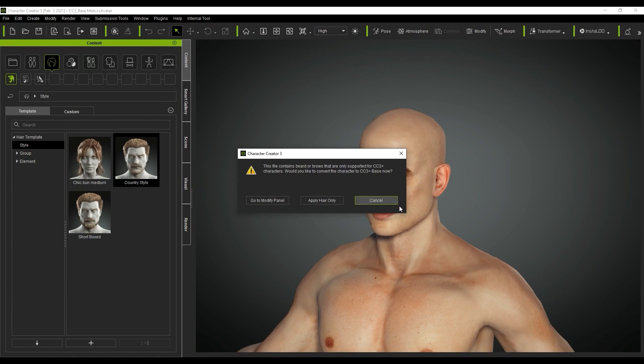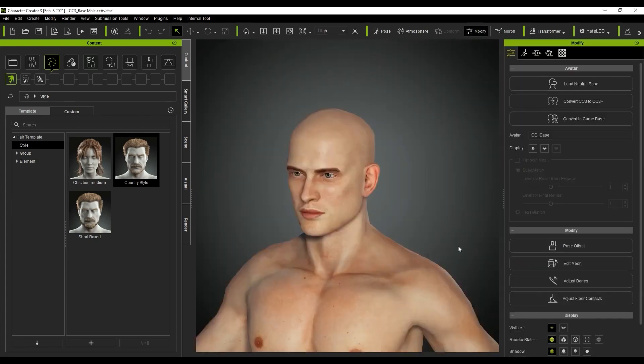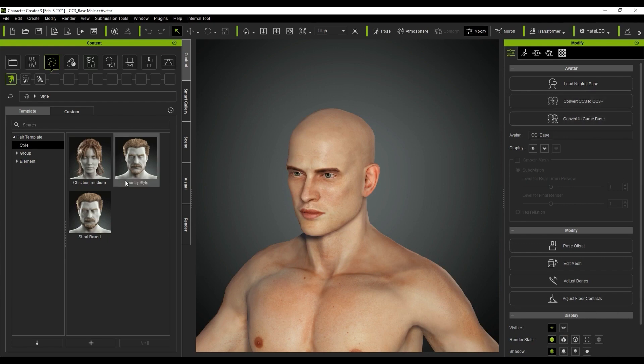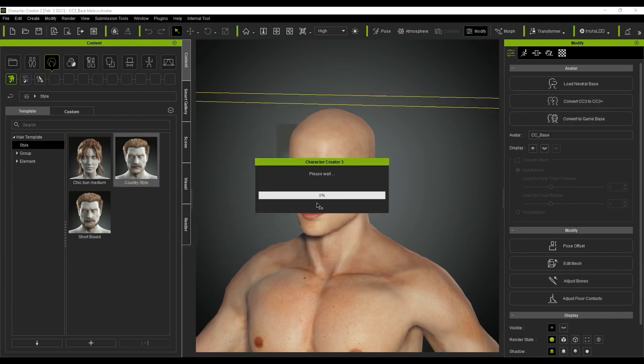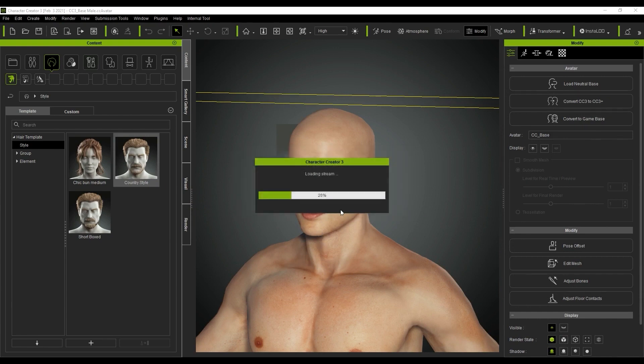If you want to convert the base, select the option for go to modify panel. At the top of the attributes tab, you'll see the option to convert your current base to a CC3 base plus. On the other hand, if we apply that style template to our regular CC3 base and select apply hair only, you'll see that only the hair on the scalp will apply but nothing else.